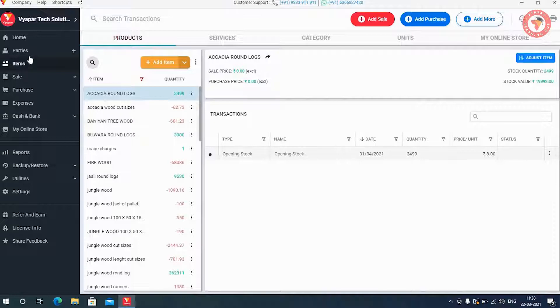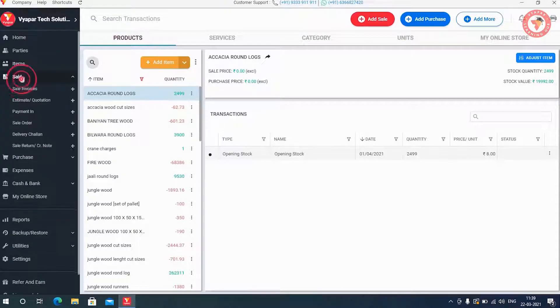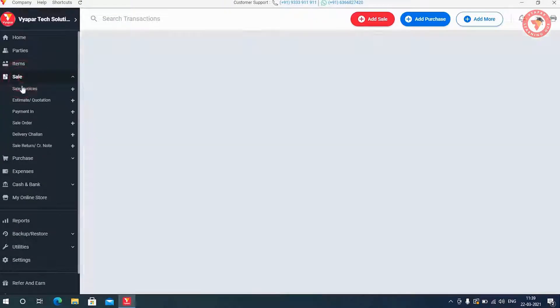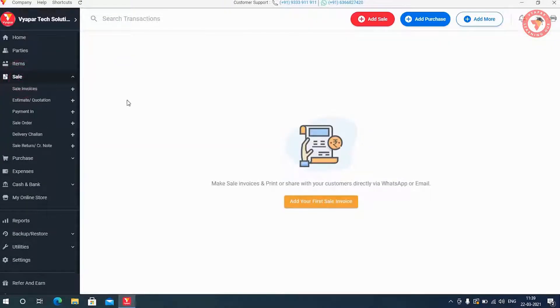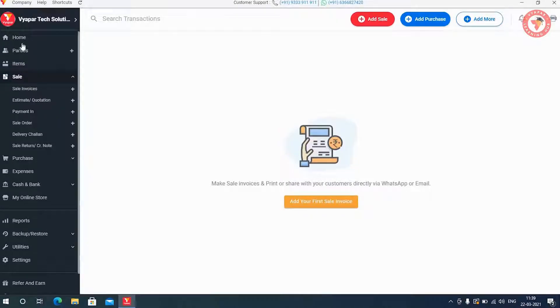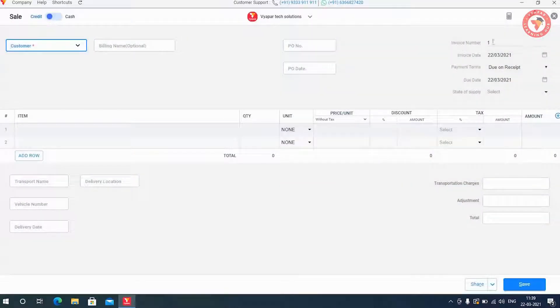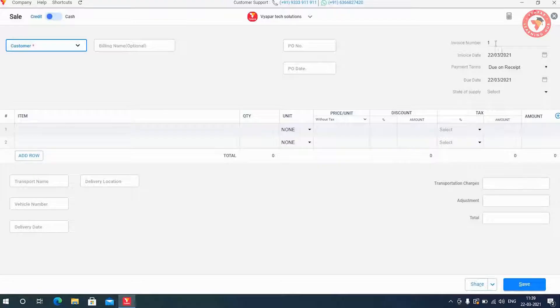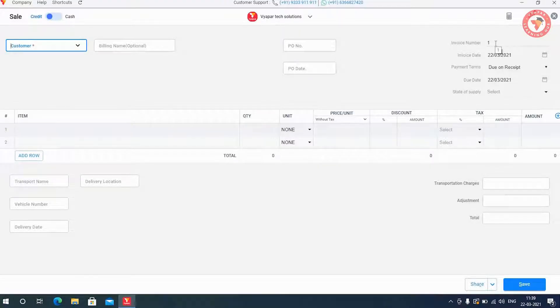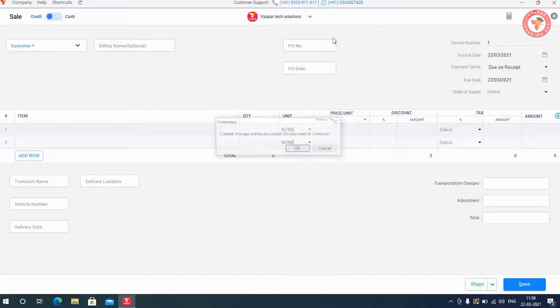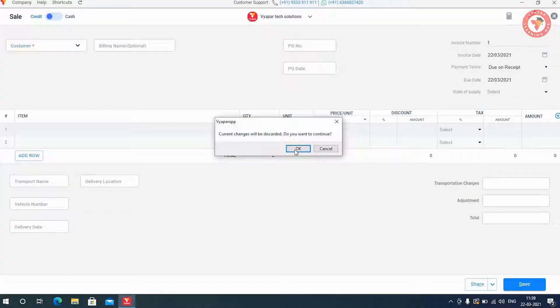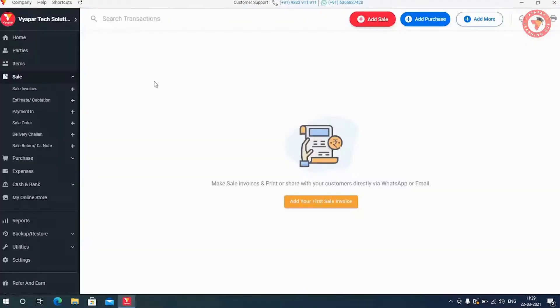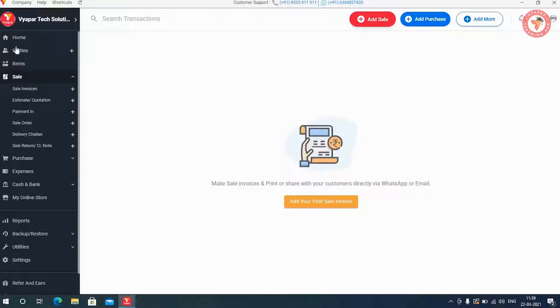You will be able to see that our old transactions do not exist here and now our billing will also start fresh. So as you can see that as soon as we click on the sale button, our invoice number will start again from number 1. So in this way you can easily start a fresh new year of your business with a new beginning by doing close financial year.